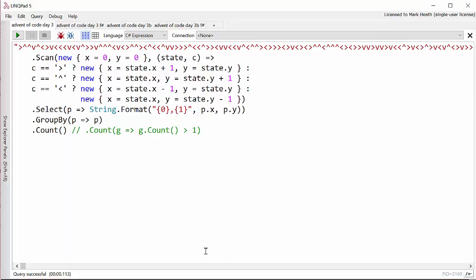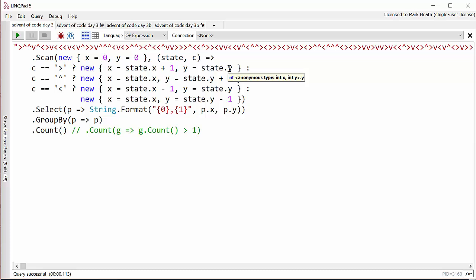What I decided to use was a method that we talked about for day one's challenge, and it's a method from the MoreLINQ NuGet library called scan. It allows us to go through our input sequence and thread an accumulator through it. In this case the accumulator is an anonymous object which represents the position that Santa is at. So it starts off that he's at point zero zero and then for each character C in the input sequence we work out the new position. If it's a right arrow he goes X plus one and Y stays the same and so on.